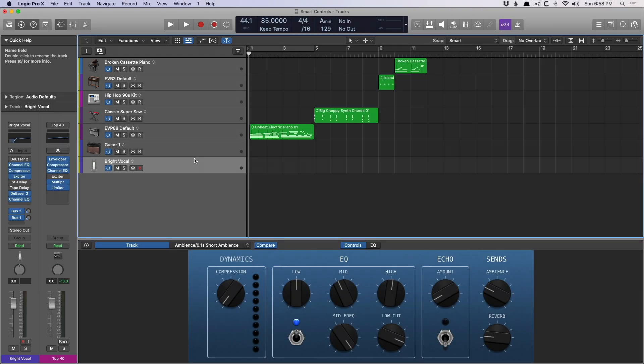Hey friend, Chris Vandeviver here from WhyLogicProRules.com, the website that helps you get the most you can out of Apple's Logic Pro 10.